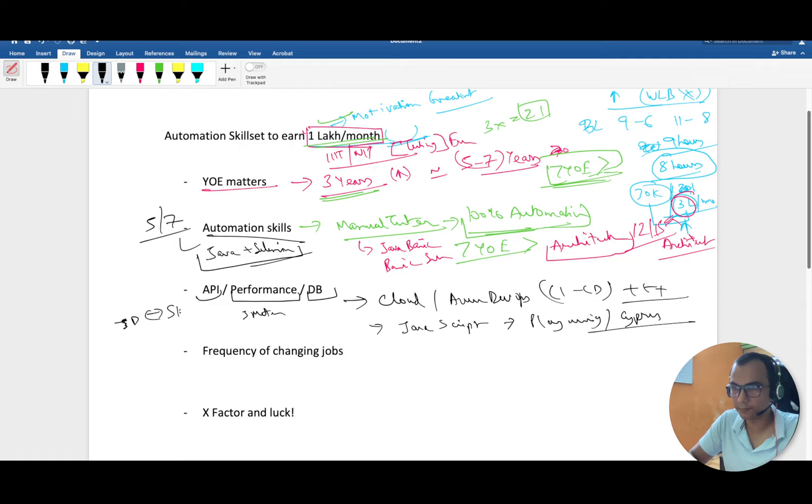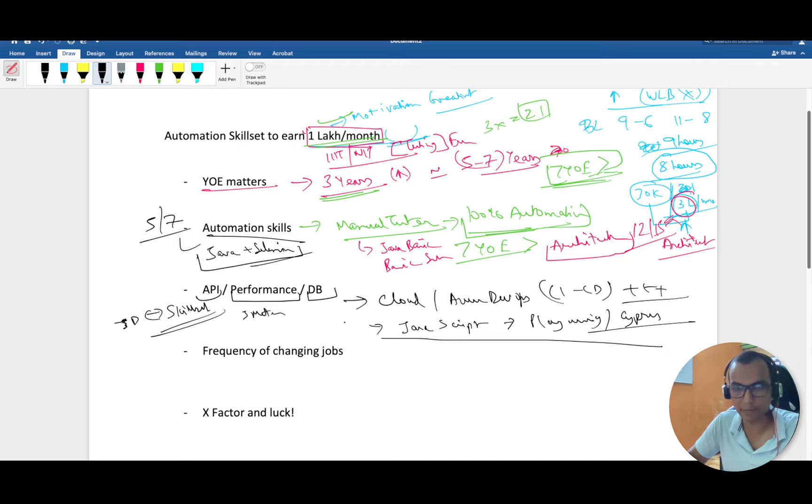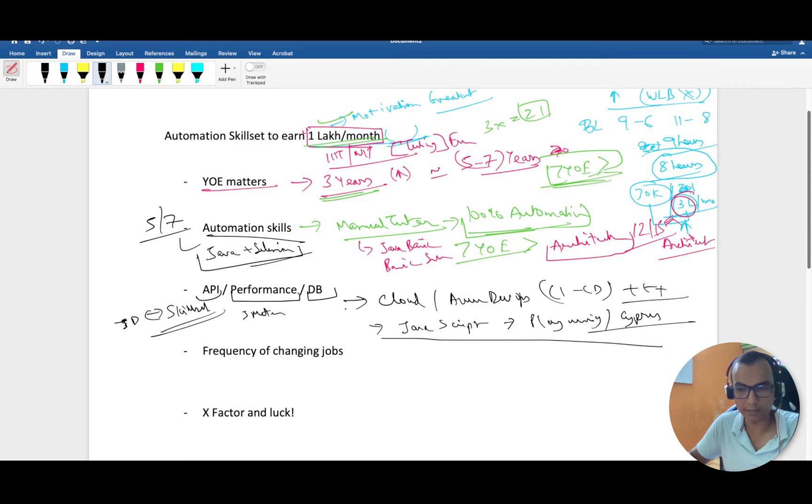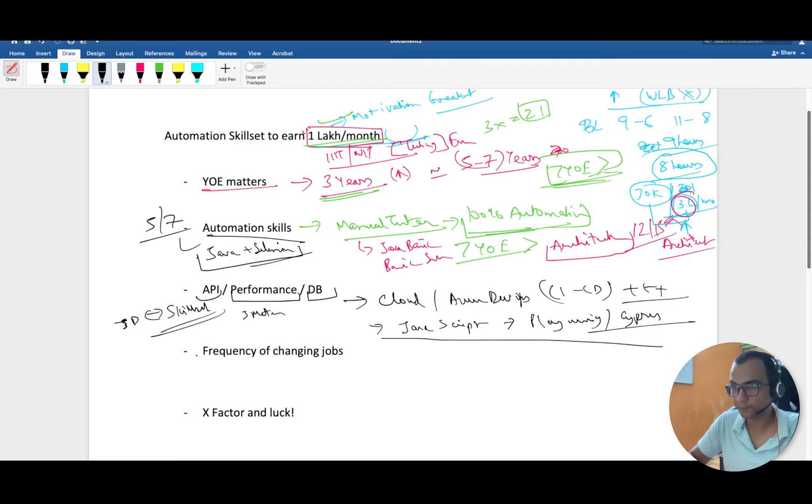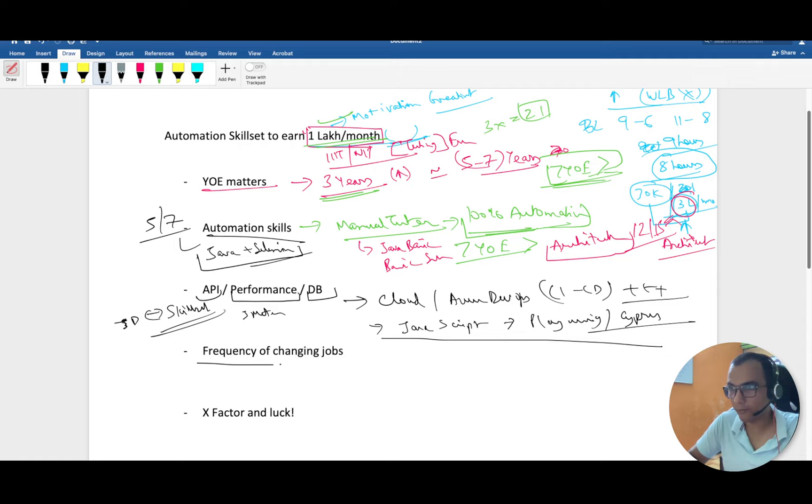Once you're done with this, a couple of days back I made a video on how to reach out to recruiters. This plays a very important role because preparing for interviews is a different game, but how to reach out to recruiters and HRs, how to get calls for jobs is a different game in itself. You can watch that video, I'll link it in the description box. I have explained in detail how to send a mail.